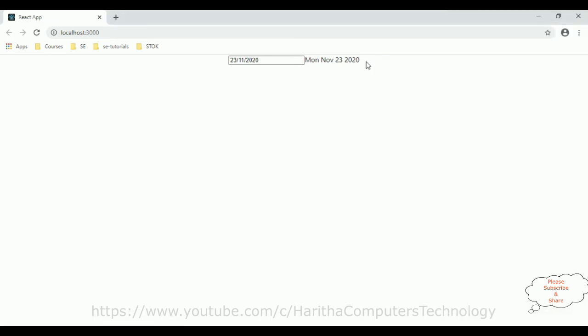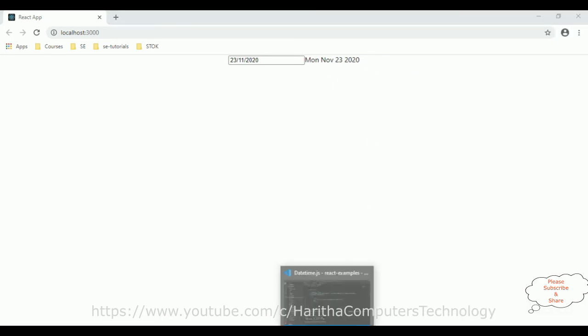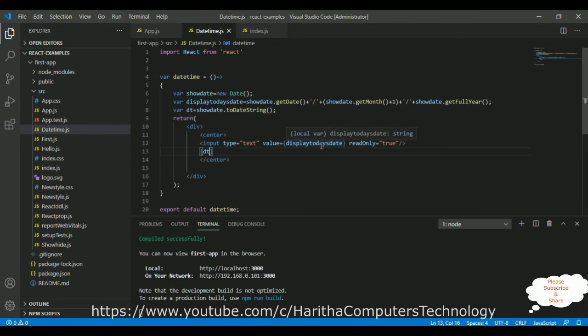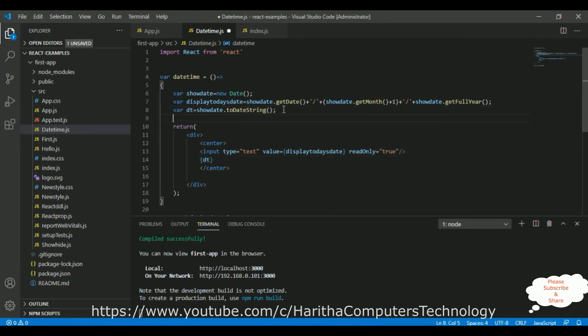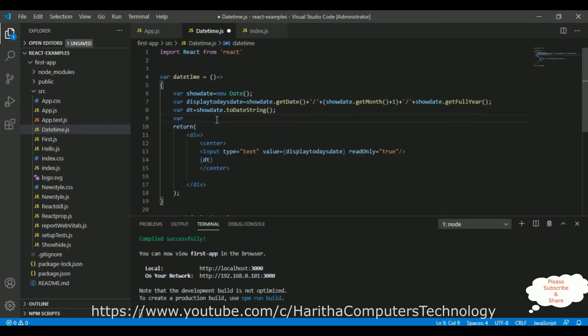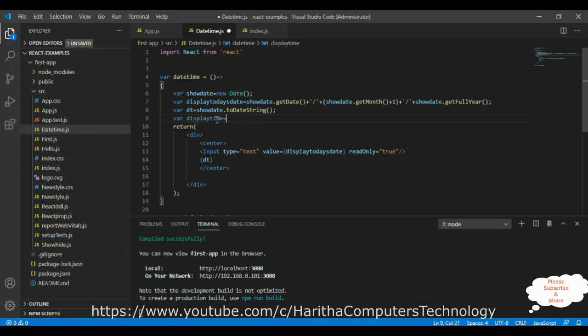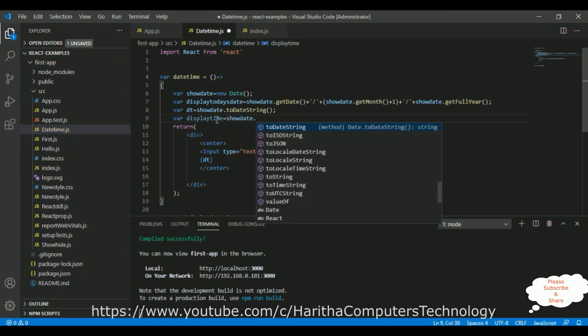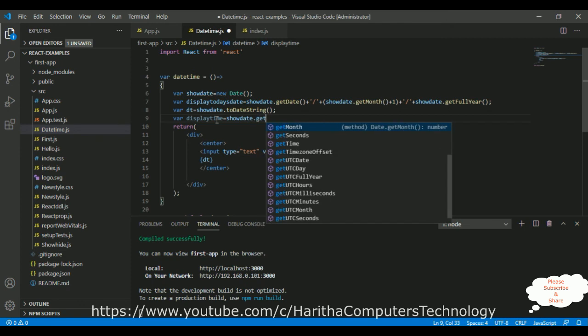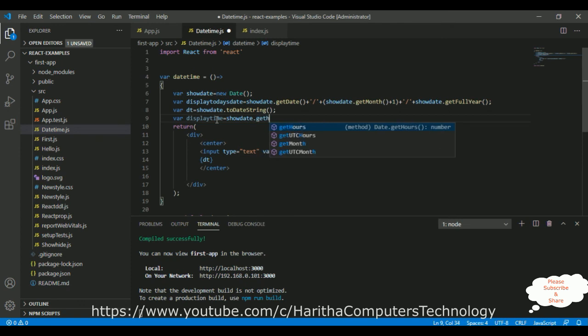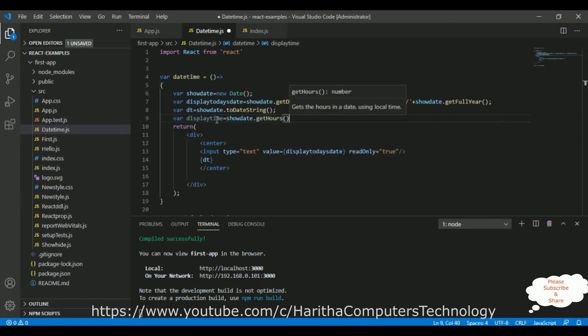Now, let's add the time also, the current time. What I'm doing, I'm declaring another variable, displayTime equals to showDate.getHours, getHours plus plus.